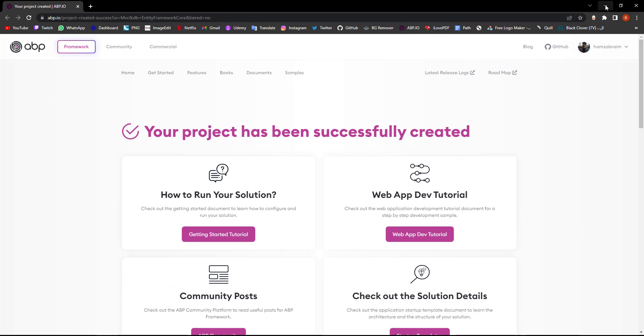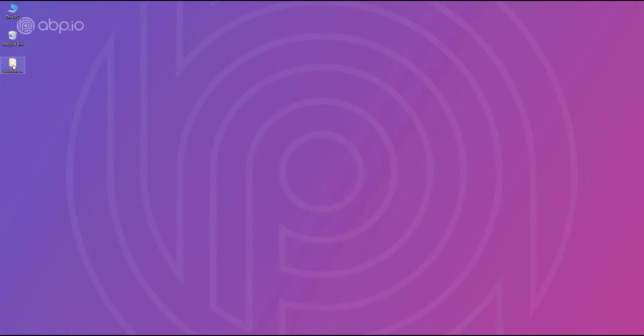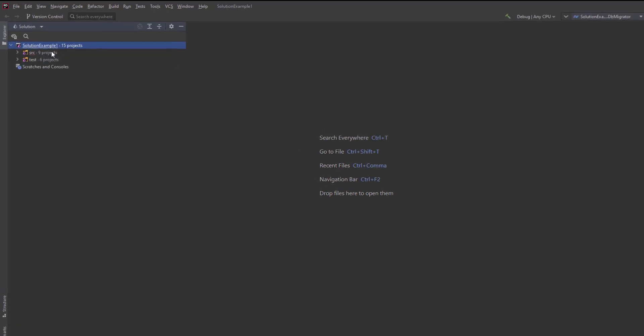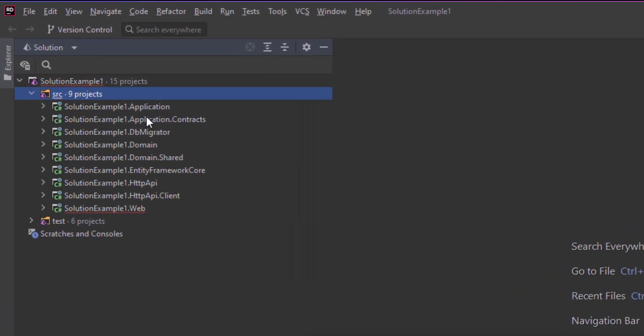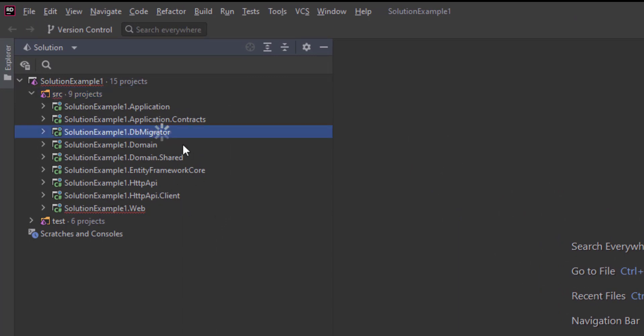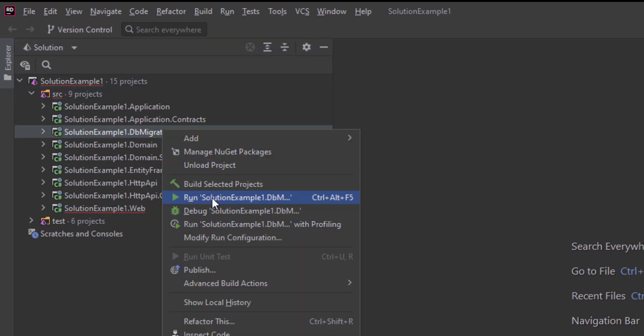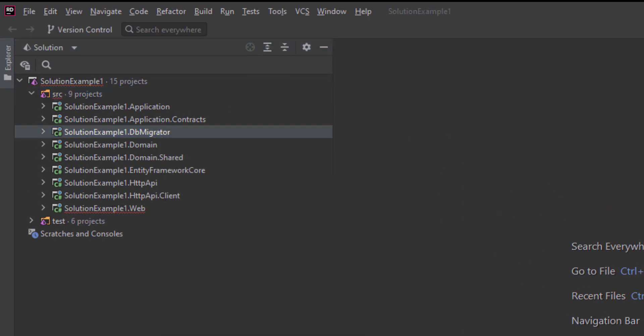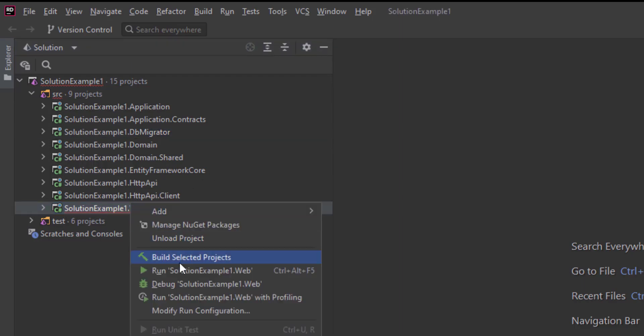Let's take a look at the solution. And this is the multi-layer app template solution. Let's run the DB Migrator so we can create the database and see the initial data and then run the web project.